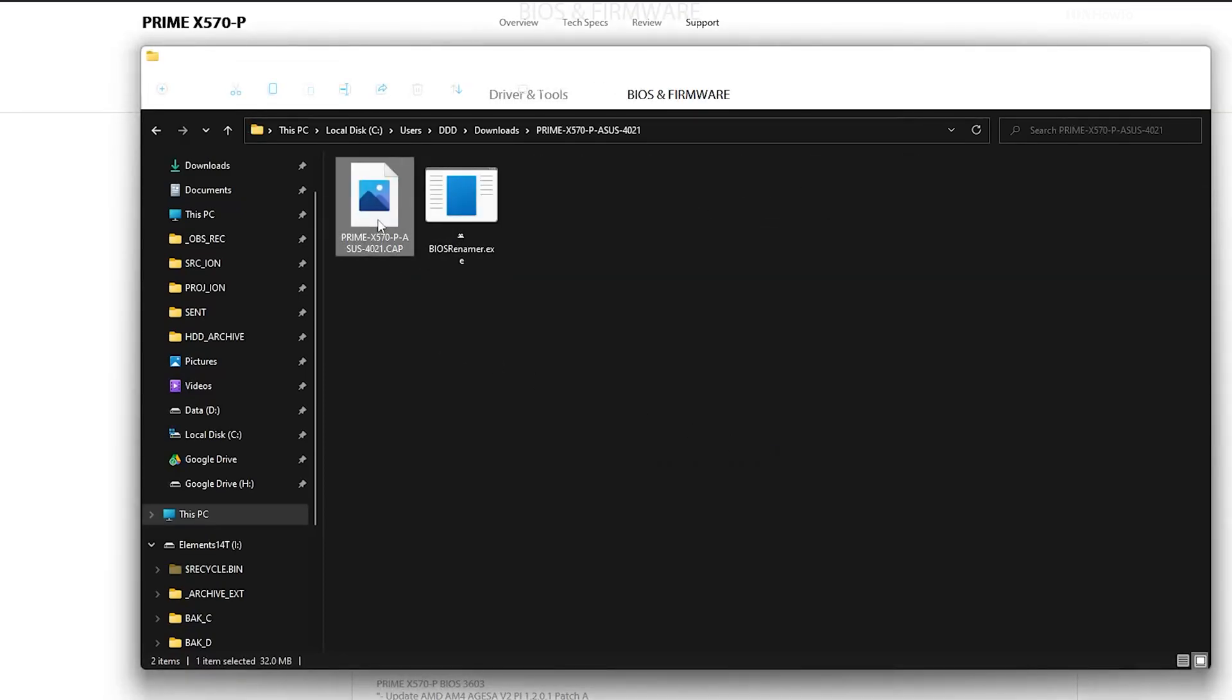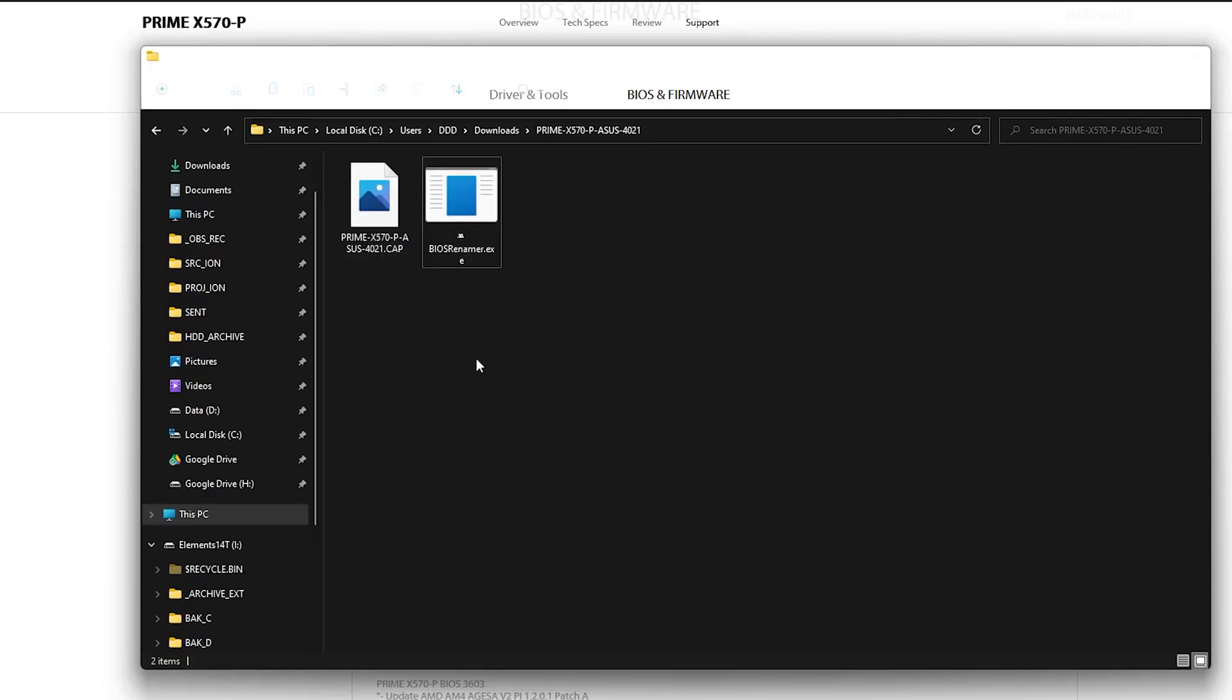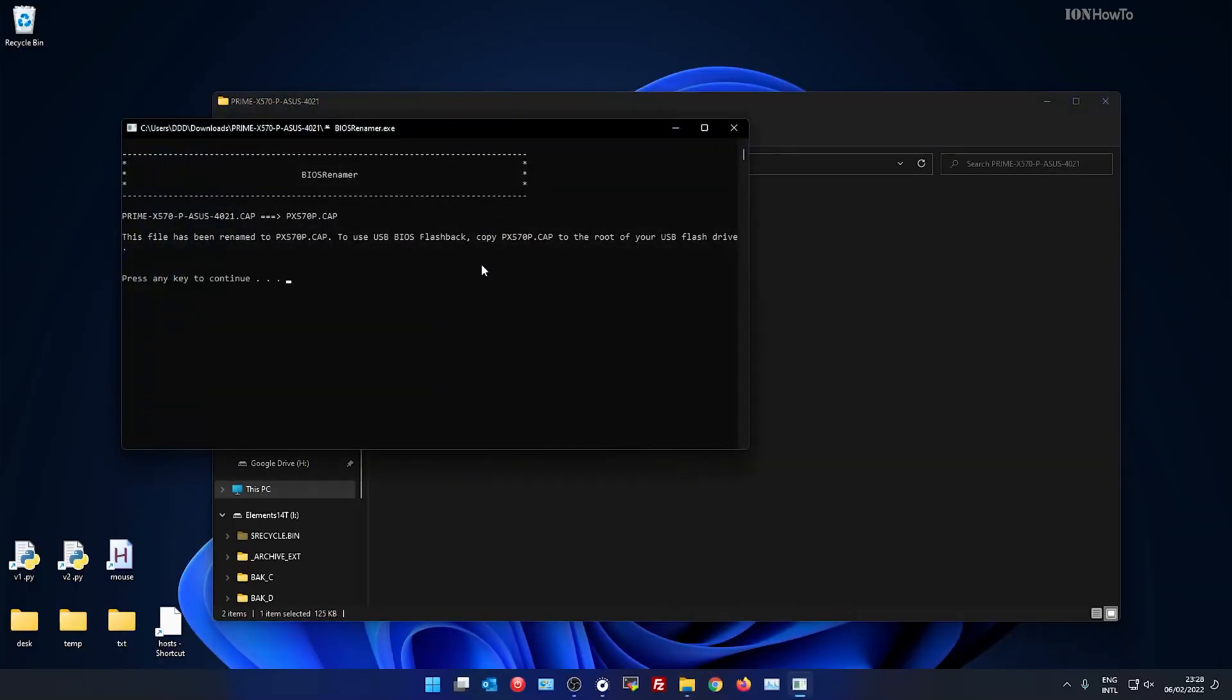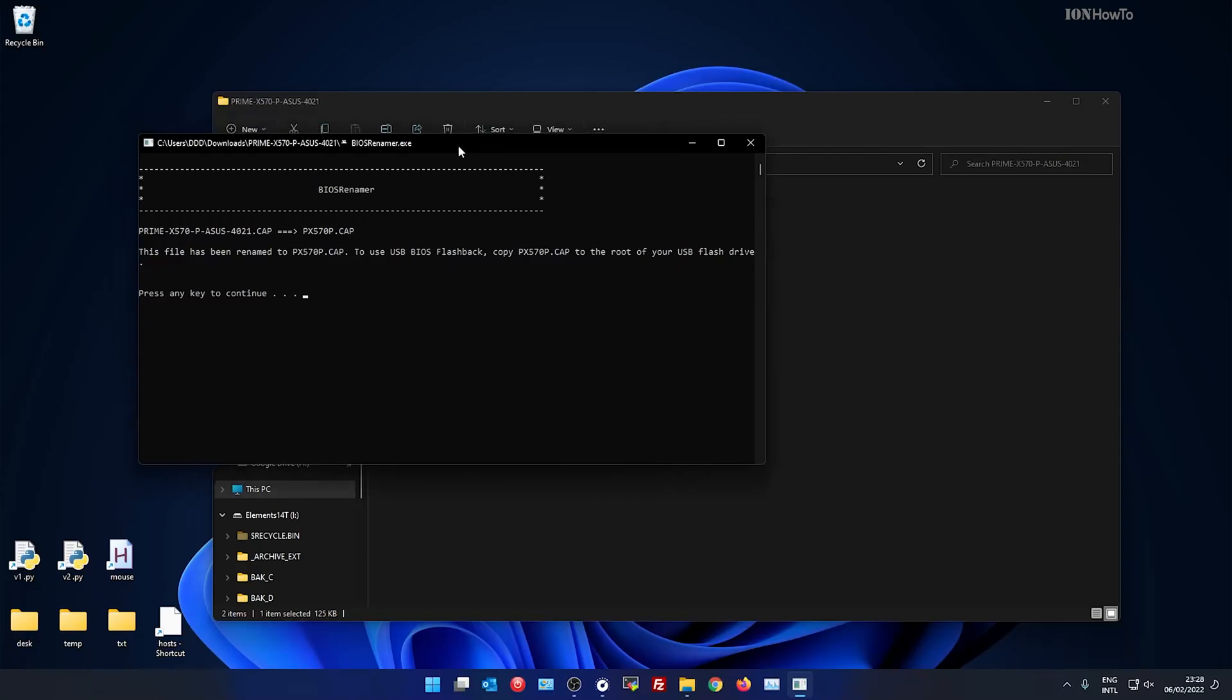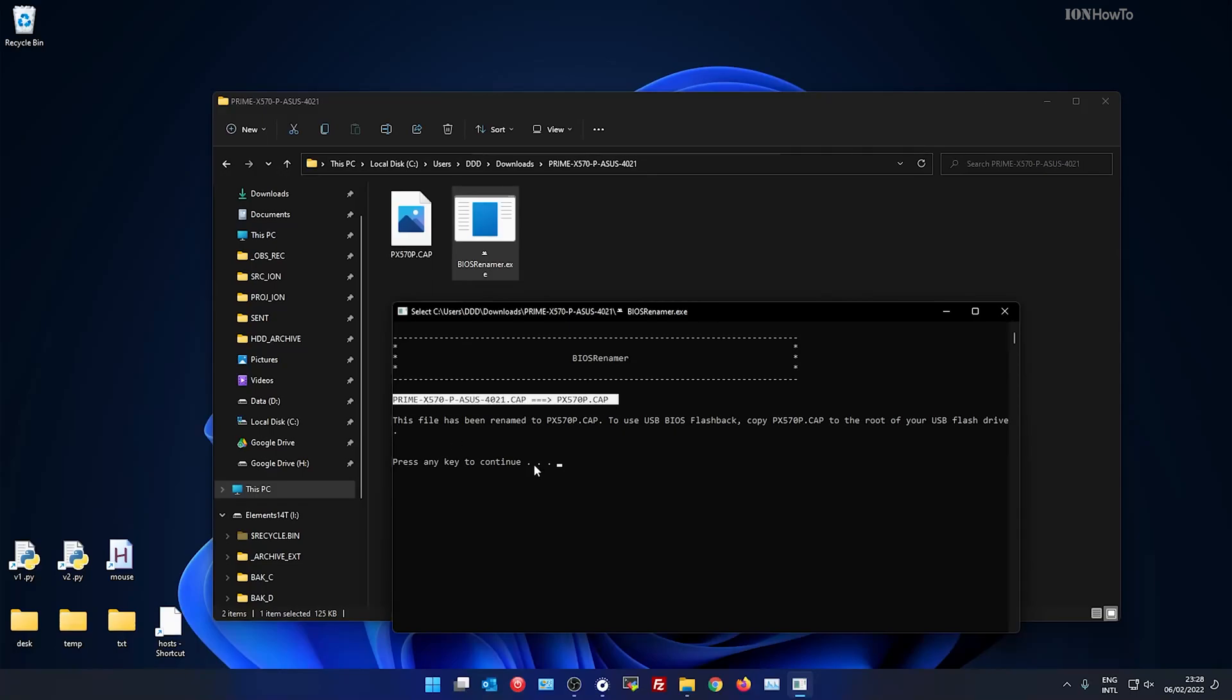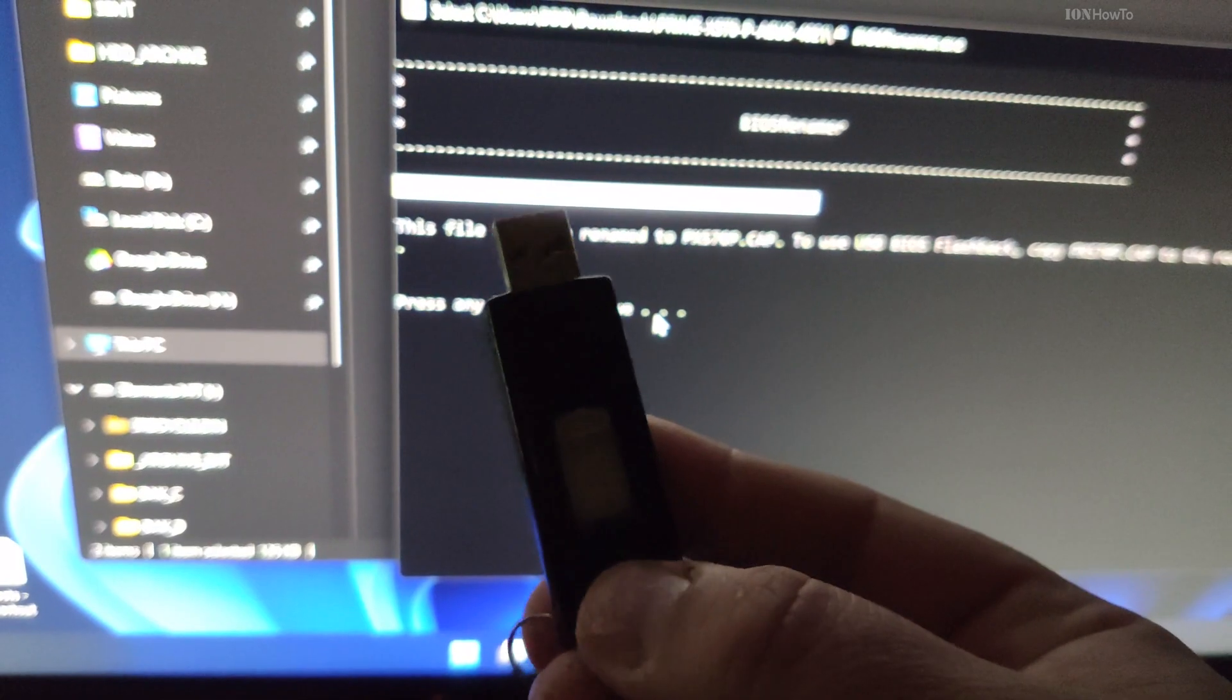Basically I never upgraded the BIOS on this computer. Once you unzip the file you get the BIOS Renamer tool that will rename the file .cap to the right short format.